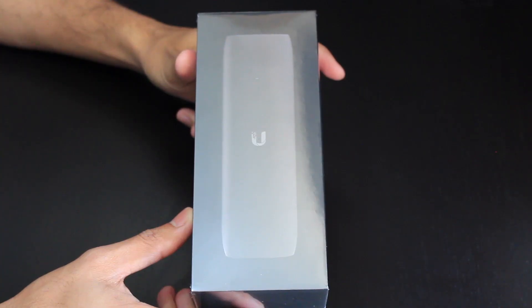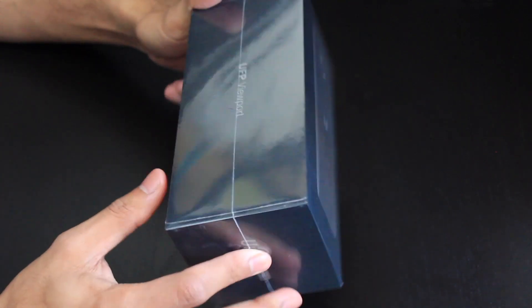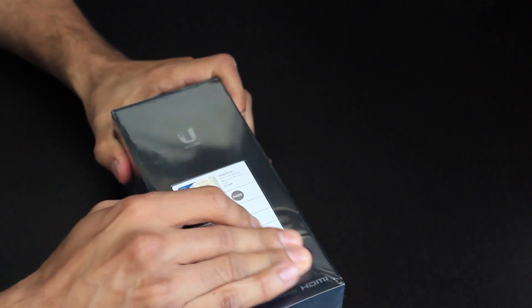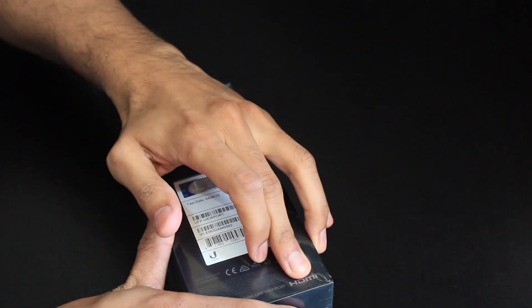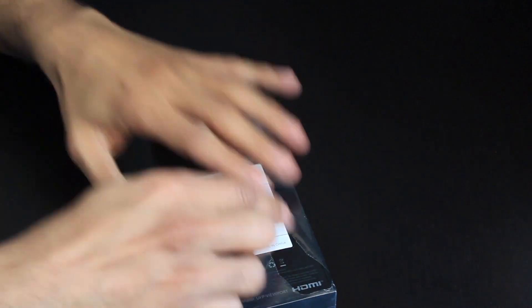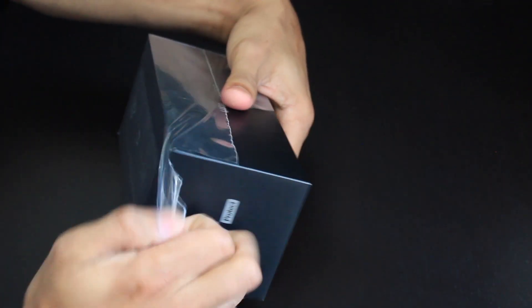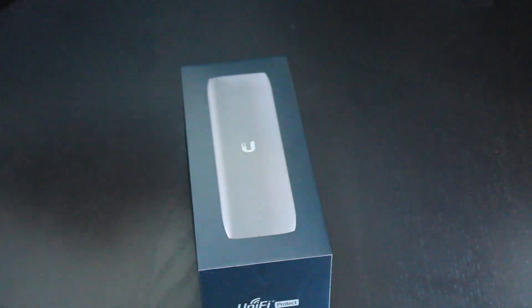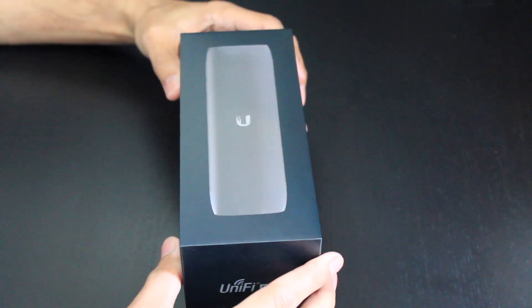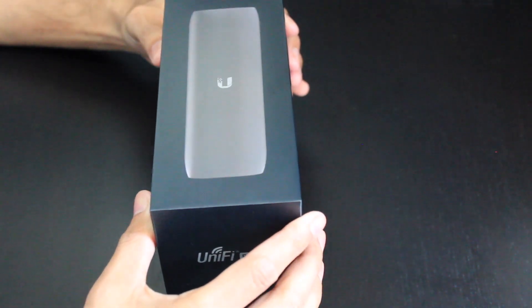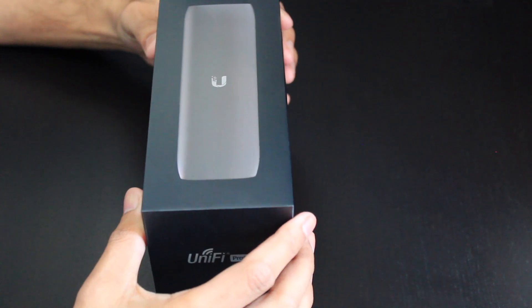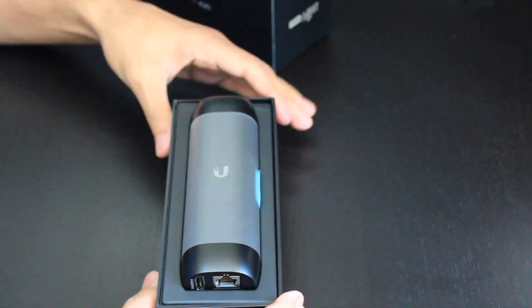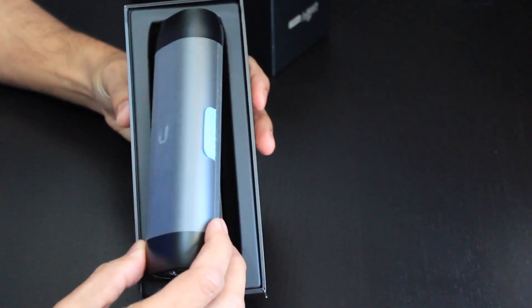So we will start by unboxing the Ubiquiti Viewport. As I mentioned it's a fairly small box there's not a lot to it. You can see once we lift it up it's just opening up now. You can see inside here that you have the Viewport itself.